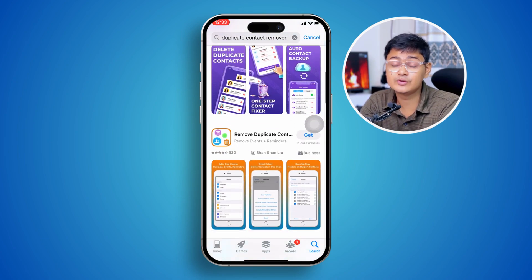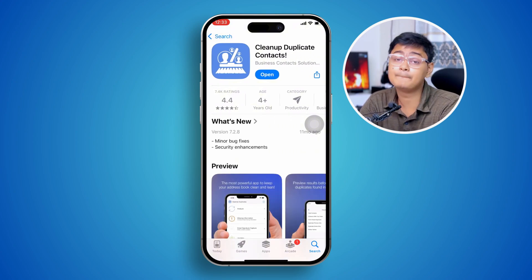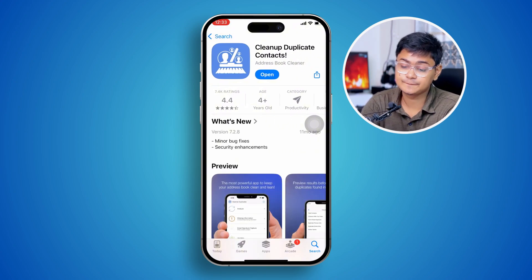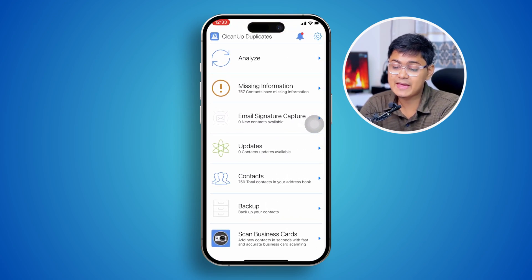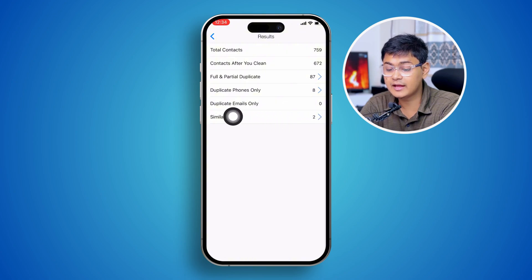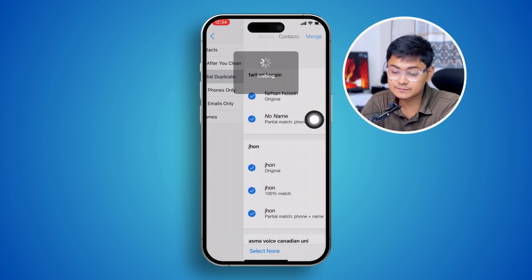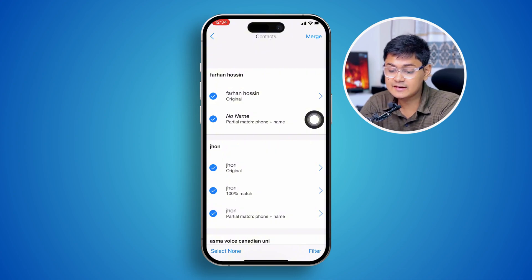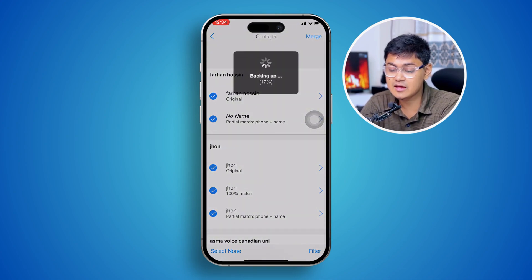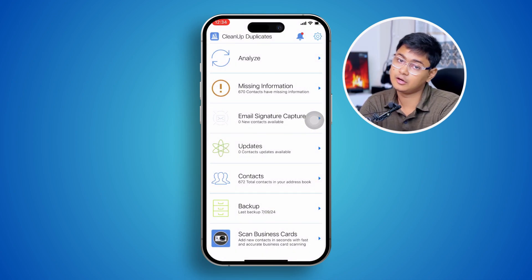You'll likely end up with a lot of different applications, but I found this one pretty useful — I'm not promoting it, but you can use it just to solve the problem. Go ahead and open it up, then simply tap 'Analyze' so it analyzes all of your contacts. Take a look — it shows full and partial duplicates, which says 87. Tap there, then simply tap 'Merge,' it'll take a little bit of time, and there you are — all contacts are now merged on your iPhone.